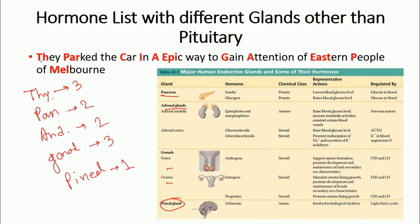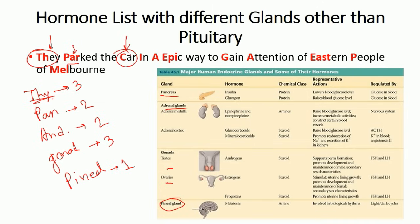Starting with 'TH' for thyroid: the first hormone is the thyroid hormone itself, which helps in metabolism. The second, 'PAR', gives us parathyroid hormone, which is also secreted by the thyroid gland. The third is 'C' for calcitonin, also secreted by the thyroid. So the three thyroid hormones are: thyroid hormone, parathyroid hormone, and calcitonin.